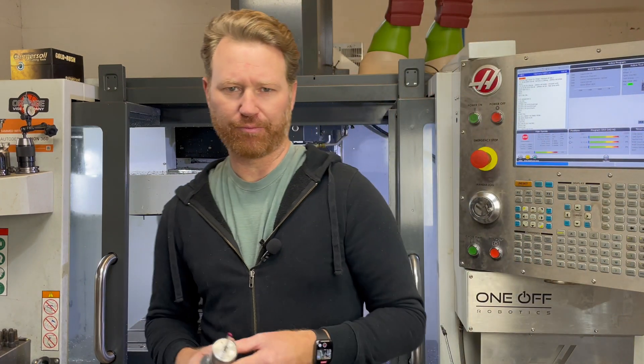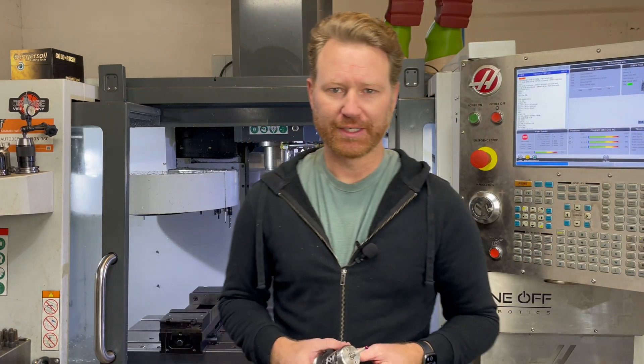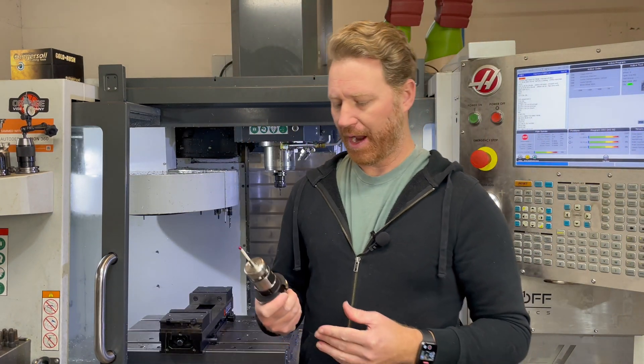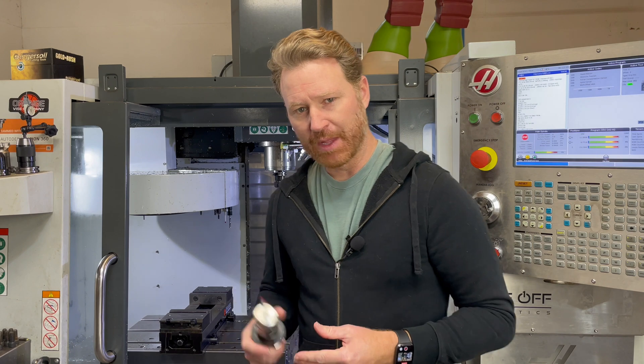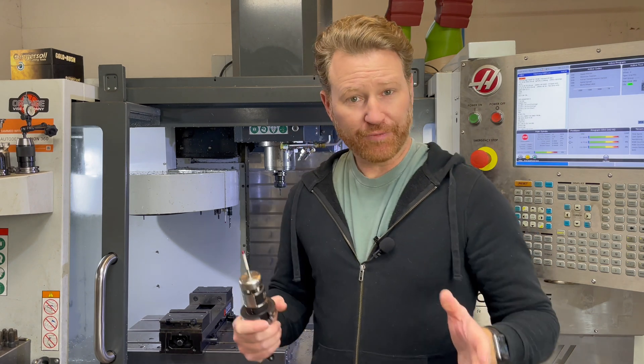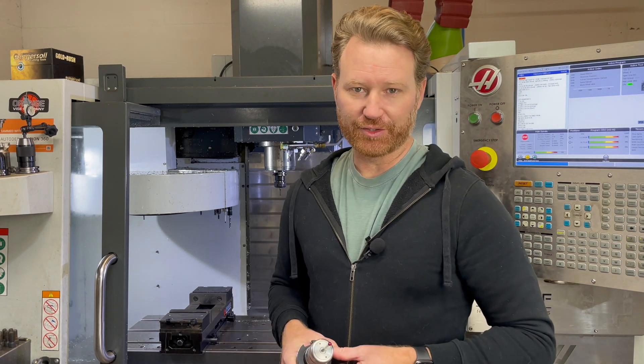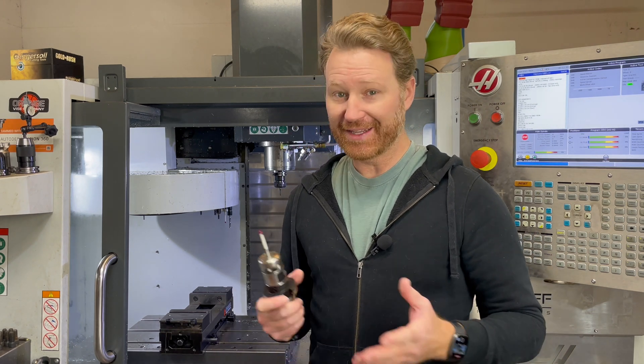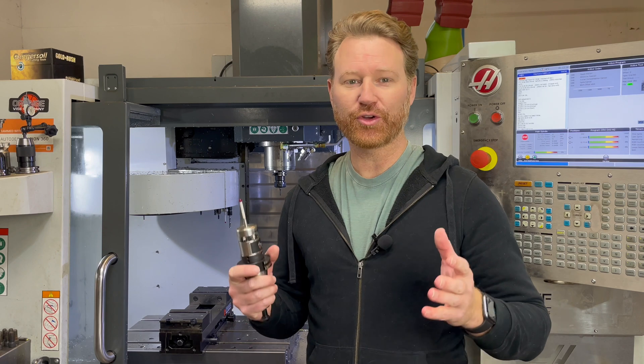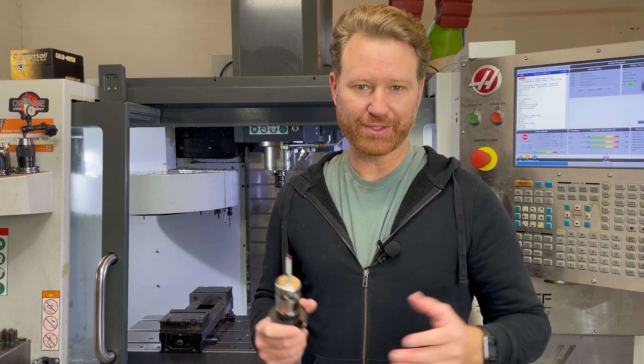Aliens have long benefited from their probing technology, at our expense mind you, but thanks to Fusion 360 we have some probing technology of our own and in this video we're going to show you how to get the most out of it.